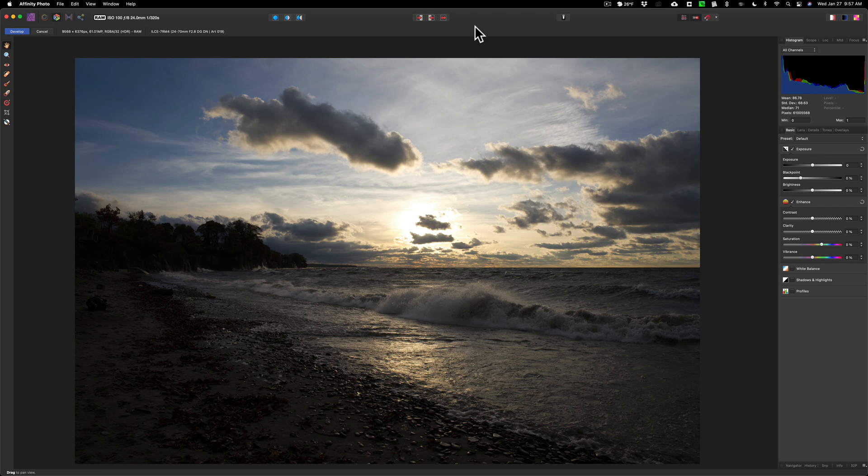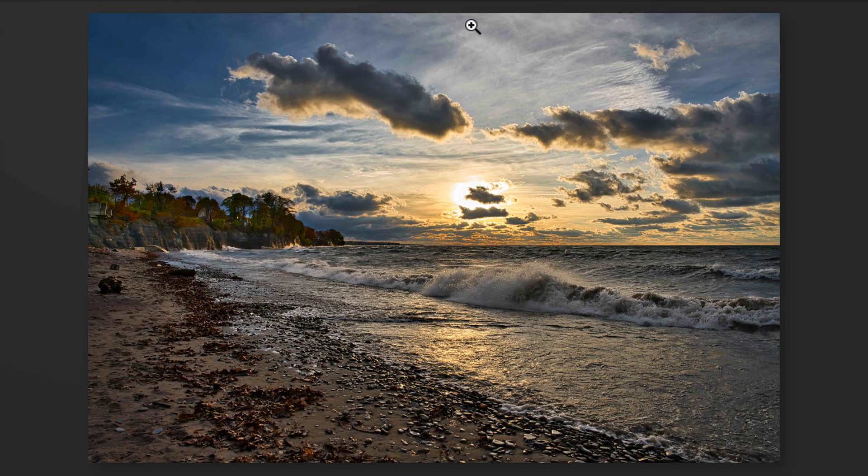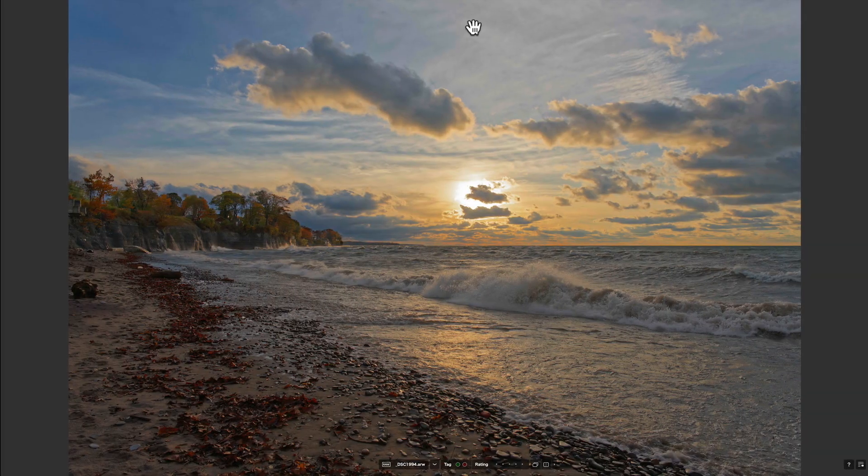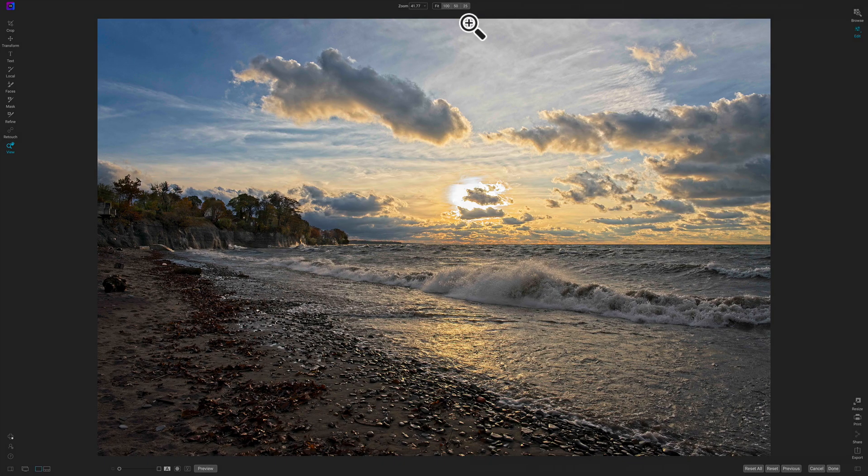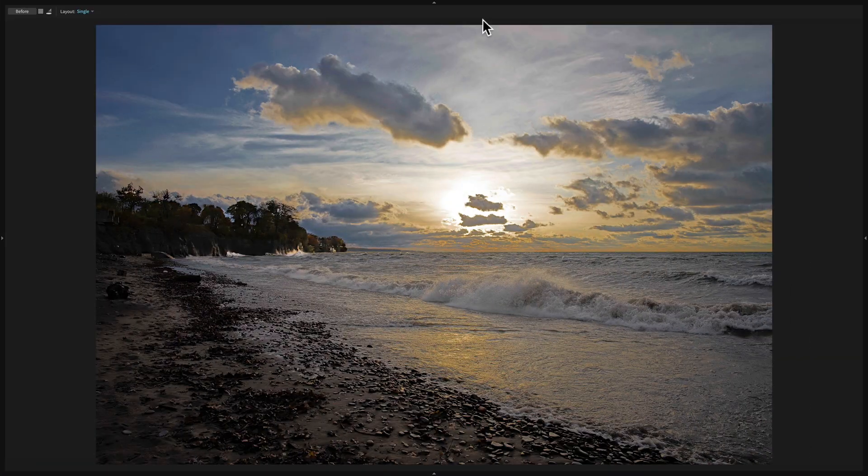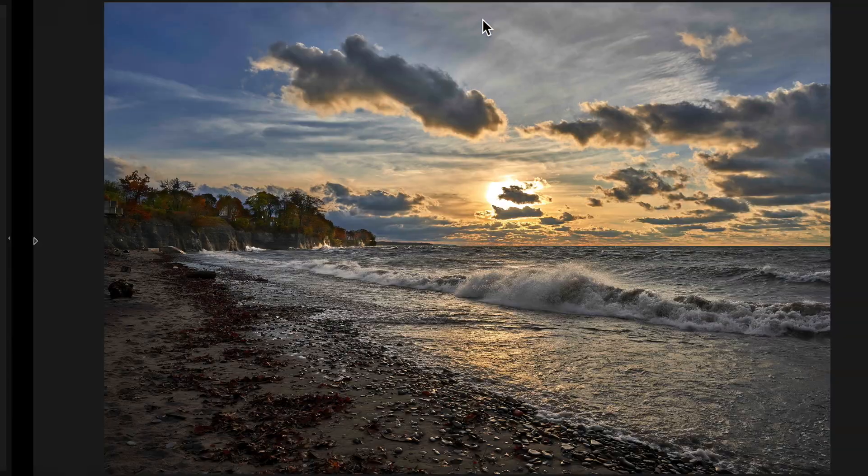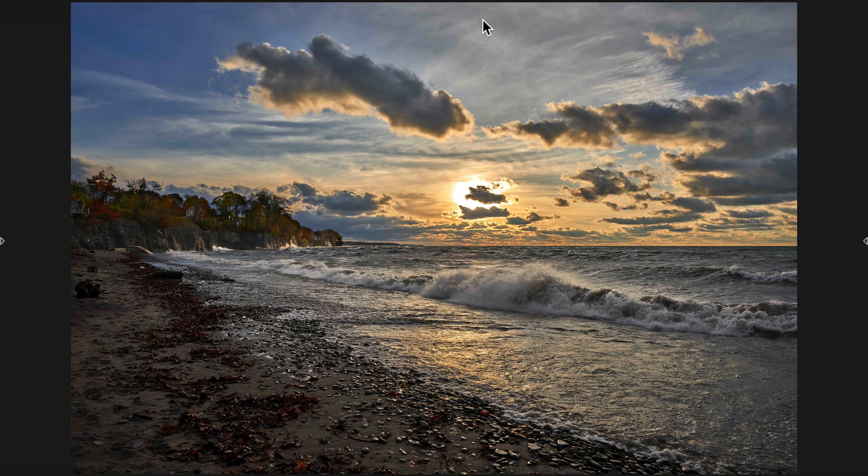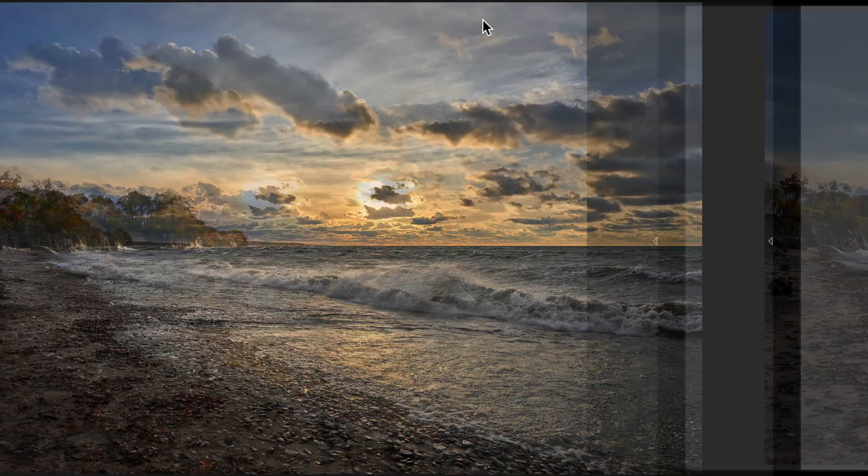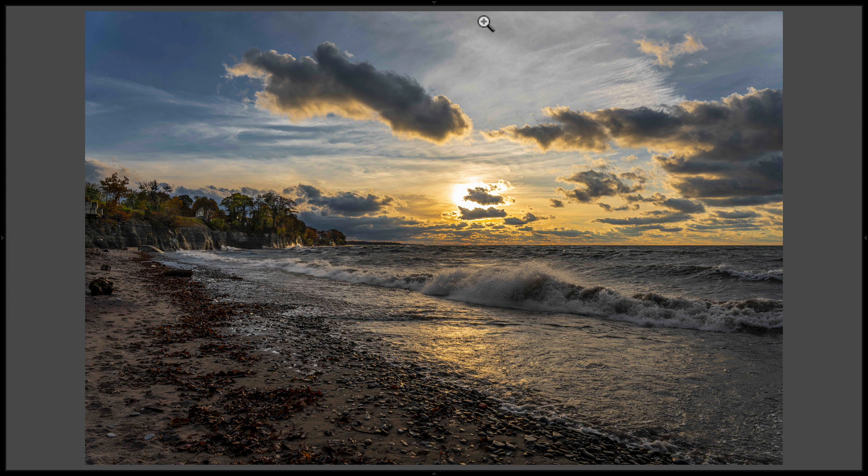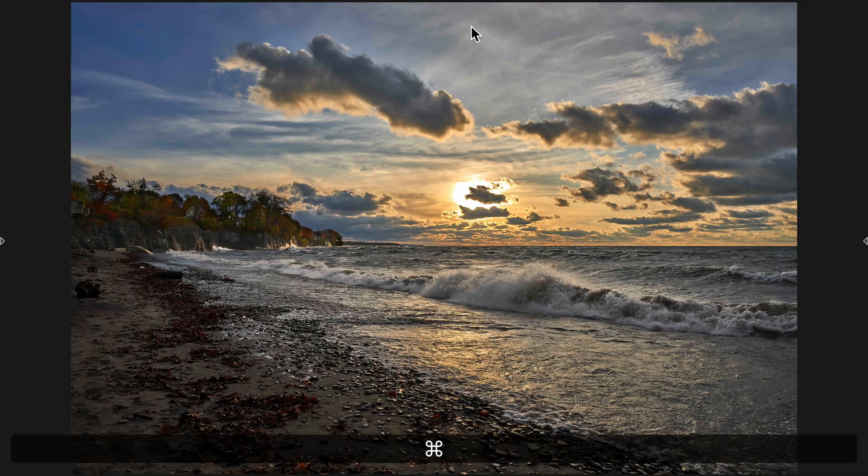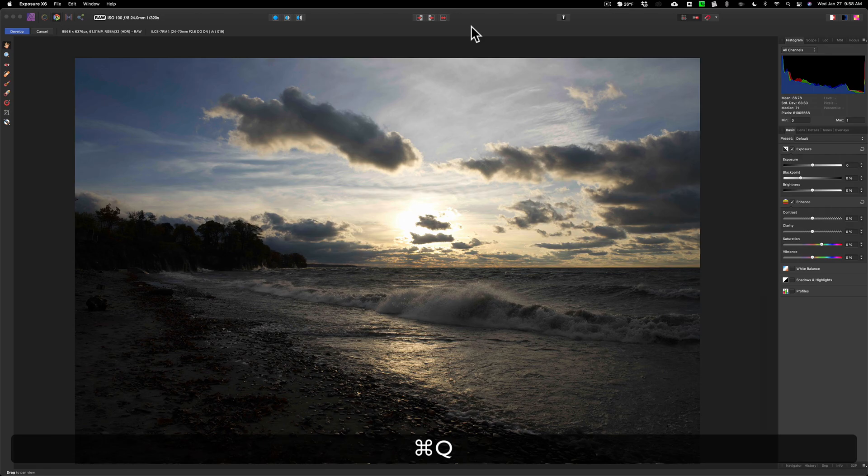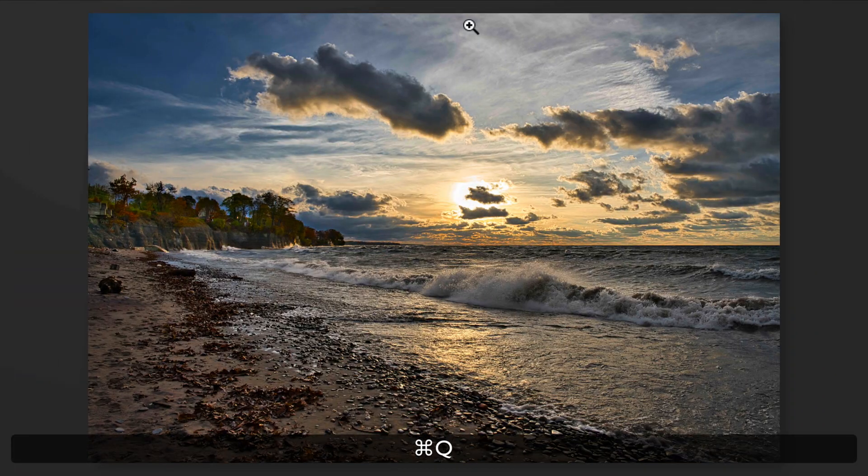Previously I processed this photo in Luminar AI, and that's what I ended up with. I processed it in Photolab 4, On1 Photo Raw 2021, Exposure X6, Capture One version 21, and I began the series by processing the image in Lightroom Classic.